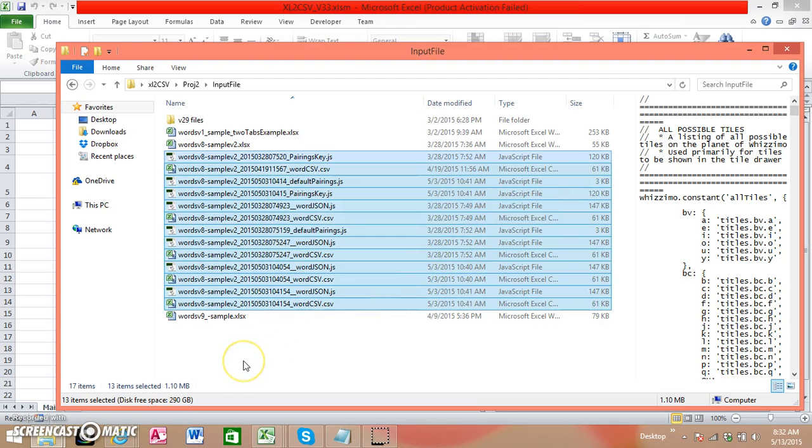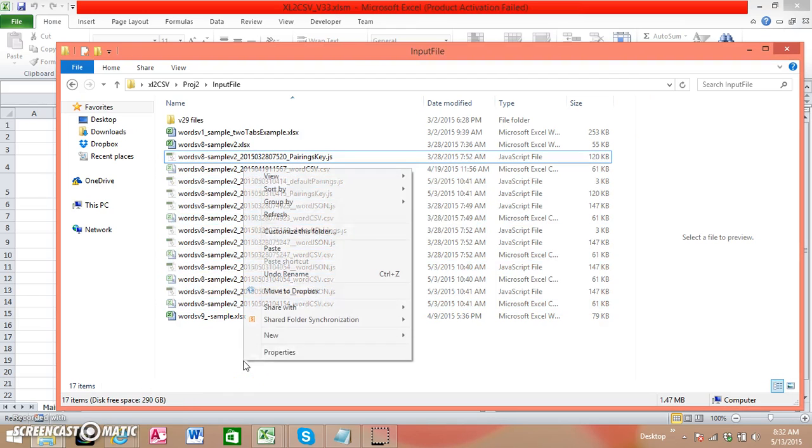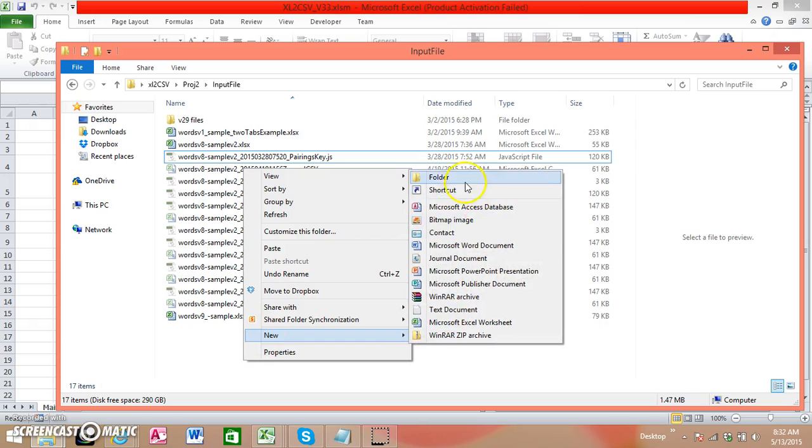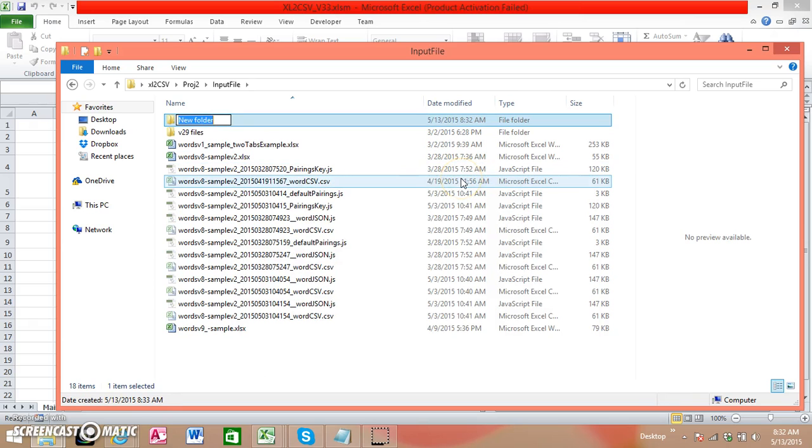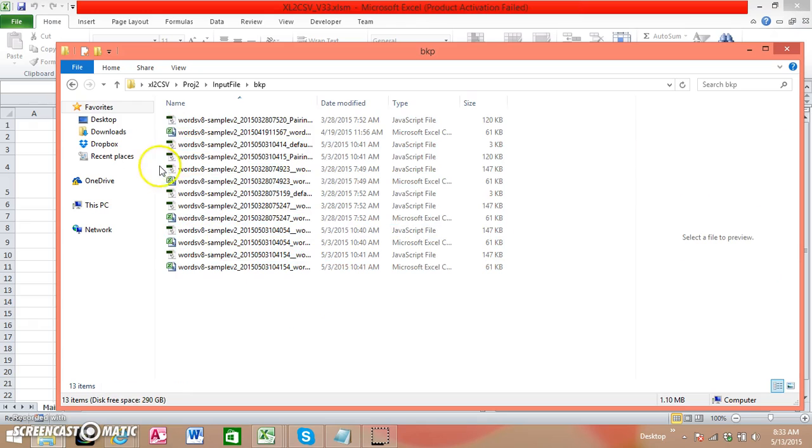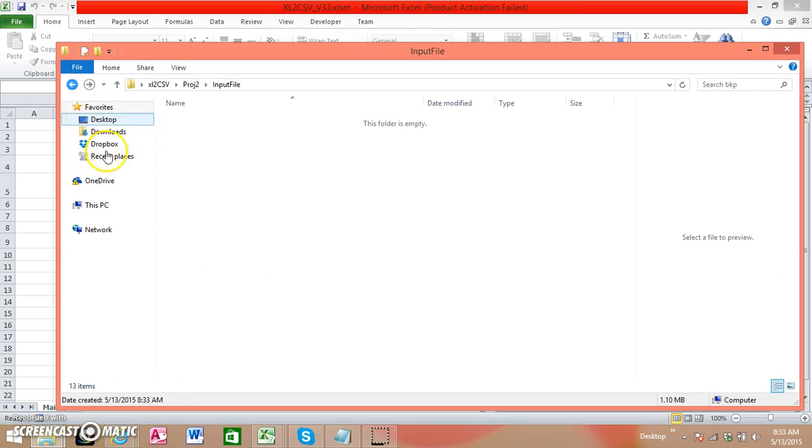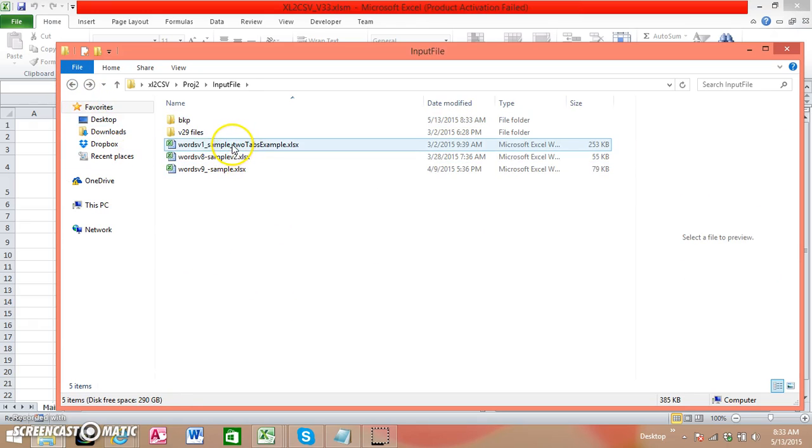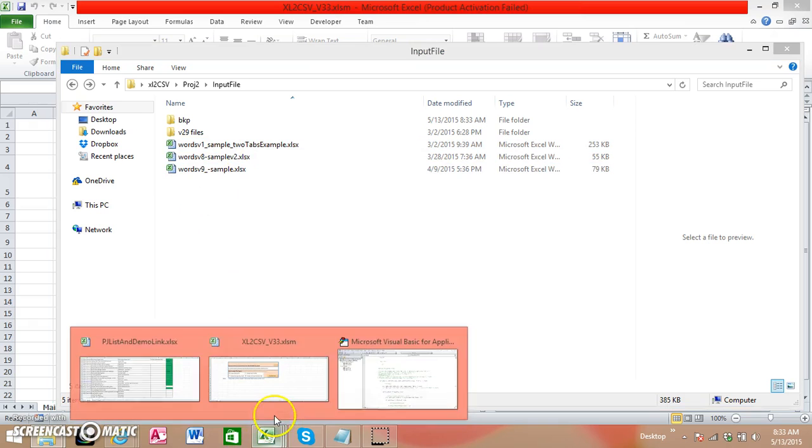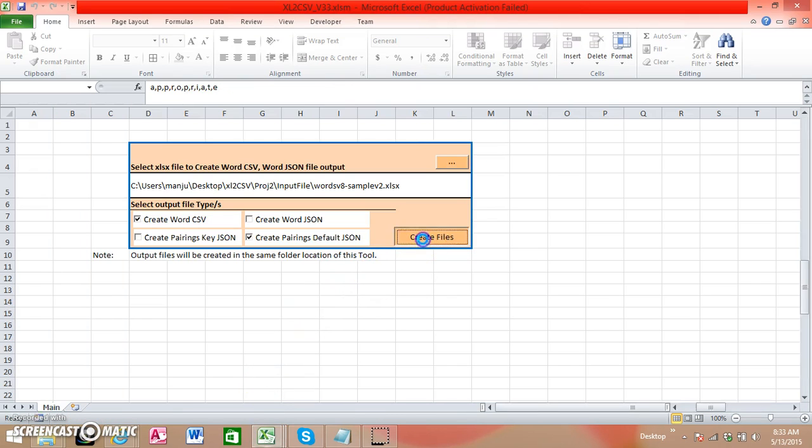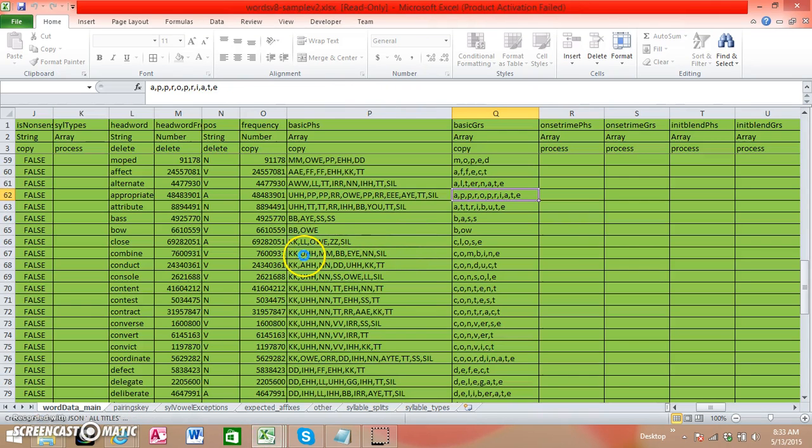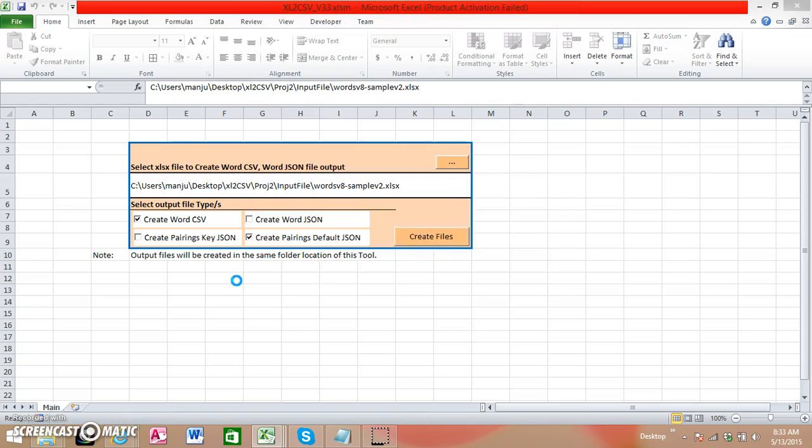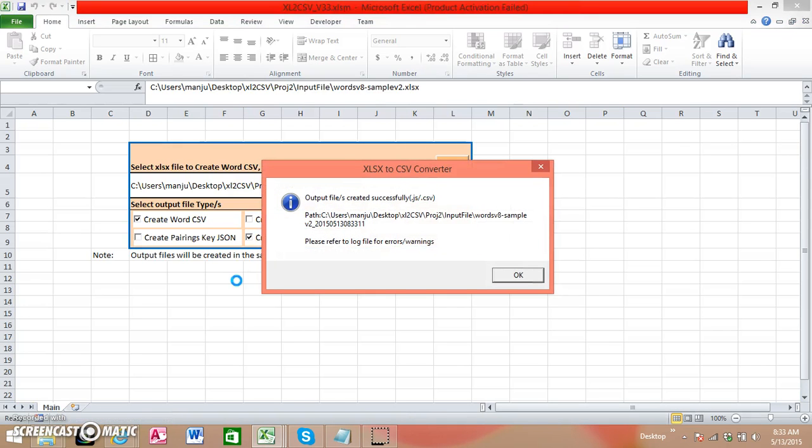I'll move it to the backup. Now there are no CSV files here, so it has to generate some files. I click on create files. Started creating. These are all the dummy files I used. Output files created successfully.